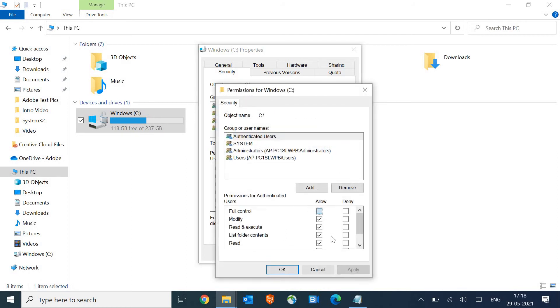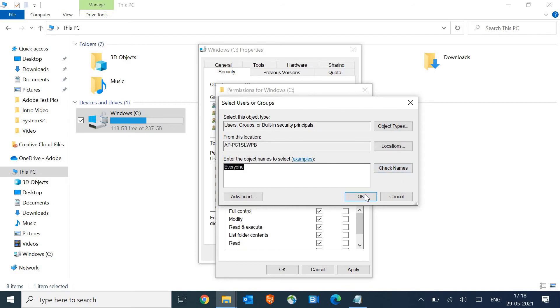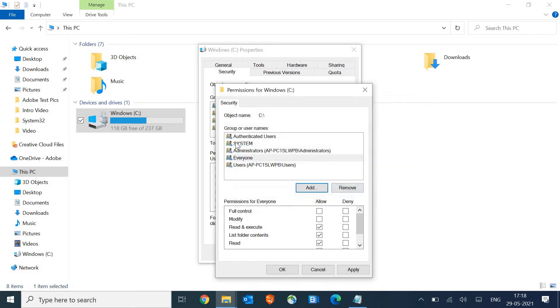Give the full control, apply and OK. And you need to click on add and type 'everyone,' E-V-E-R-Y-O-N-E, and click on check names. It will automatically select everyone. Click on OK and make sure you give the full control and then apply, and then restart the machine and see if it's working or not.